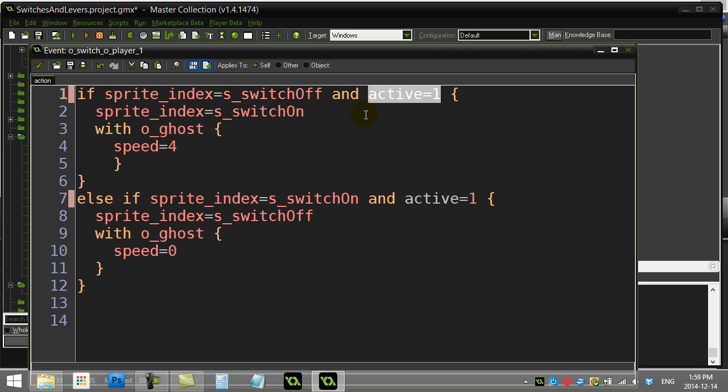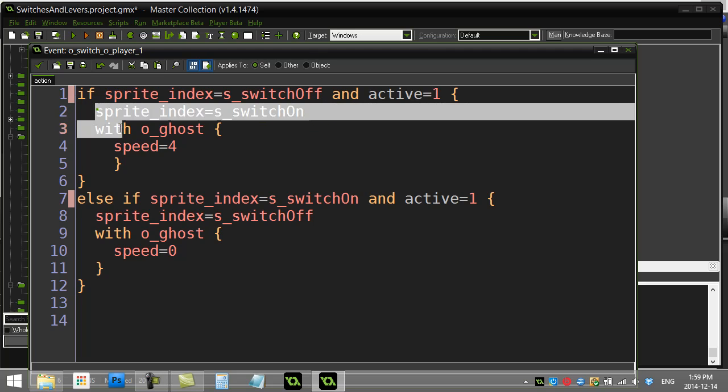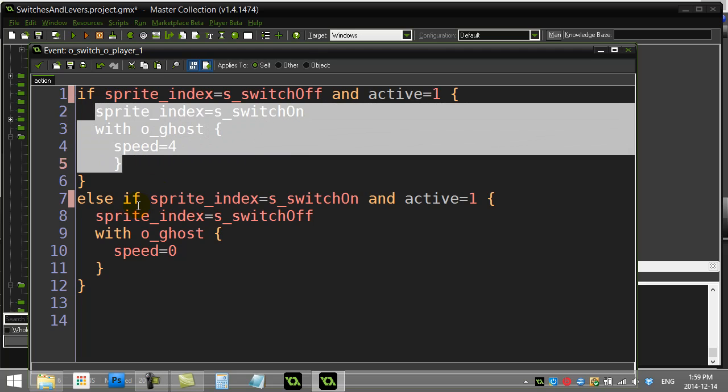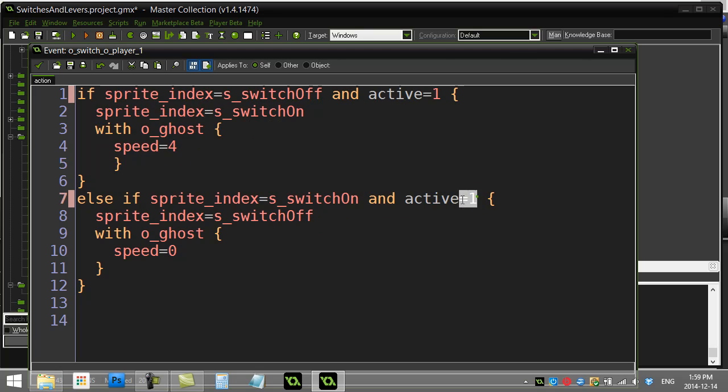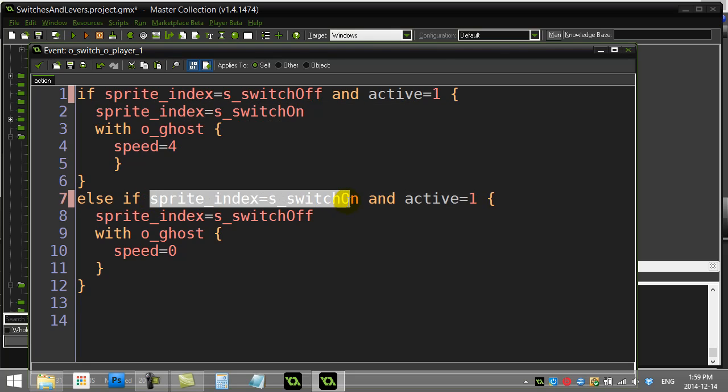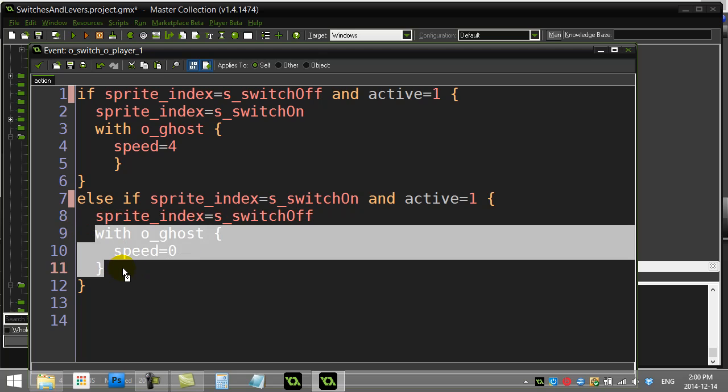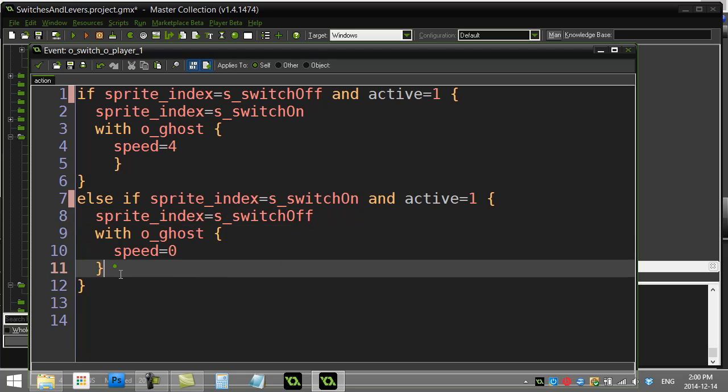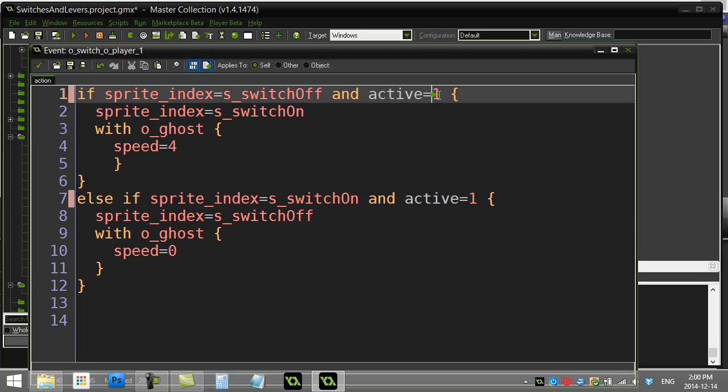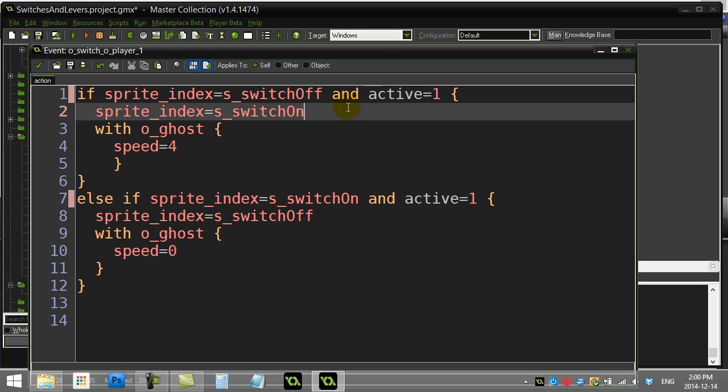Then we can switch to the appropriate sprite and turn the ghost on. Here for active and I'm on, I switch to off and the ghost turns off. Now there has to be more. Active is one. I have to switch active to zero at some point. And that, of course, is going to be right here.